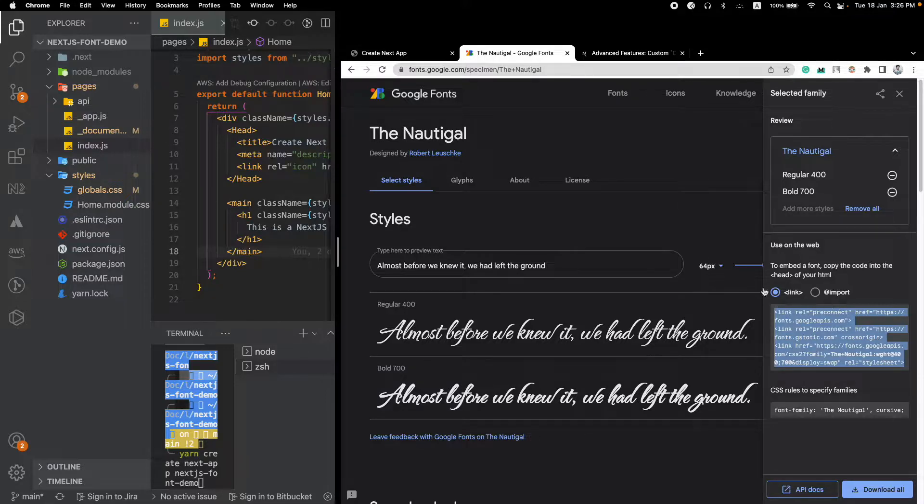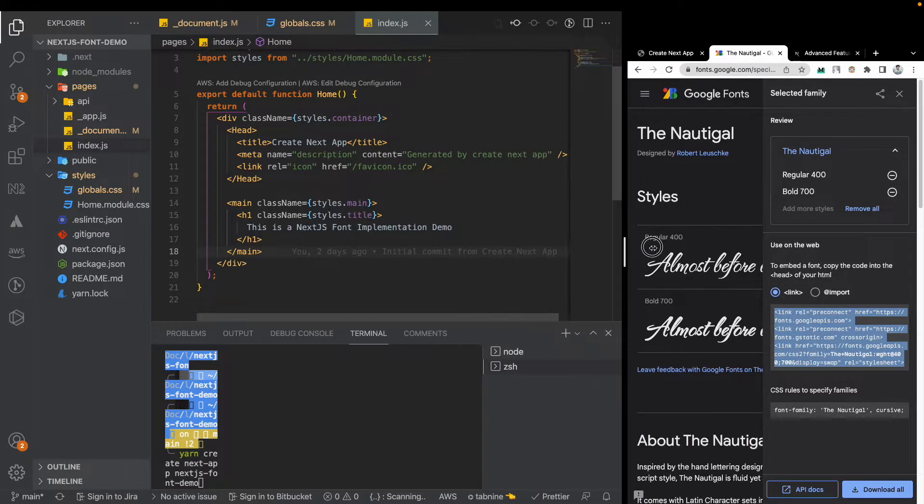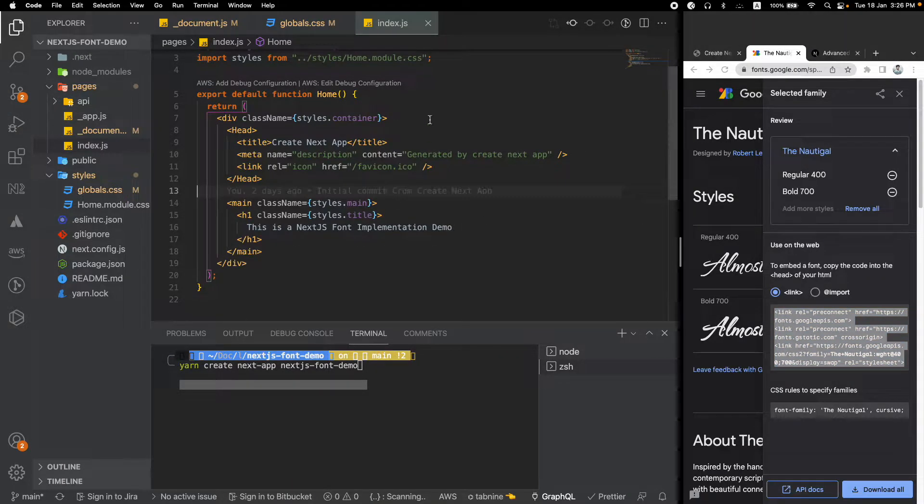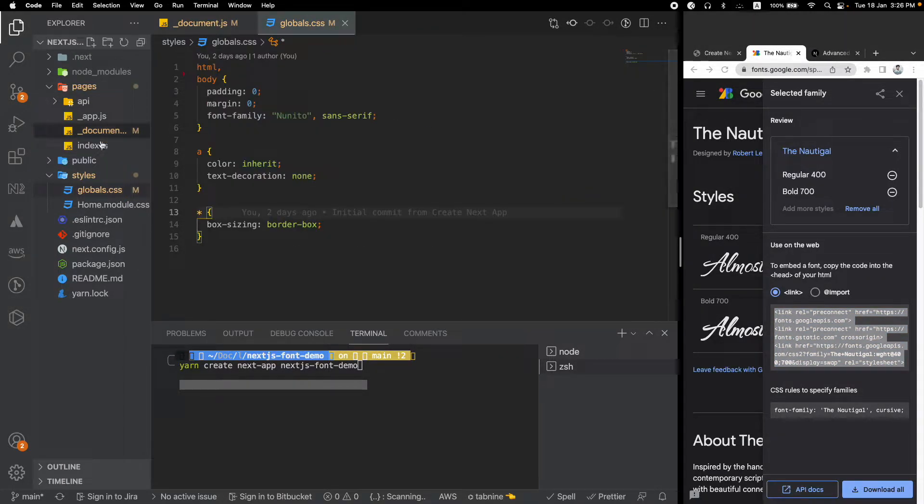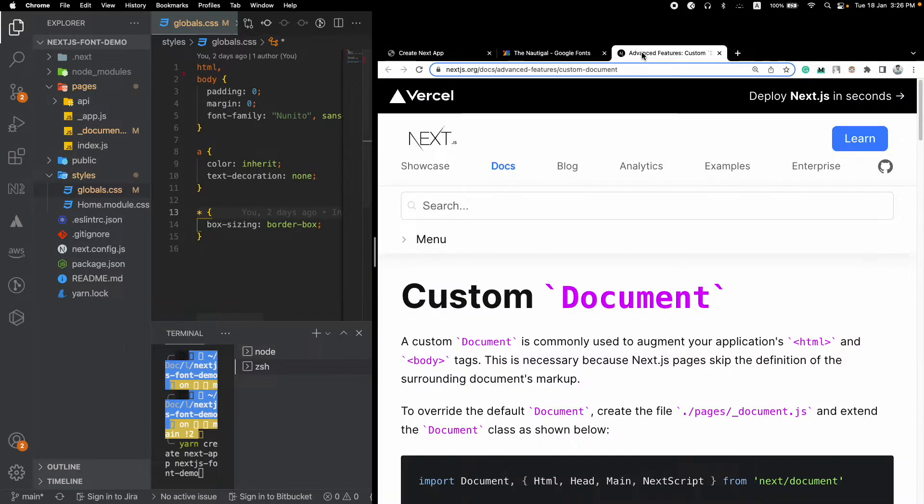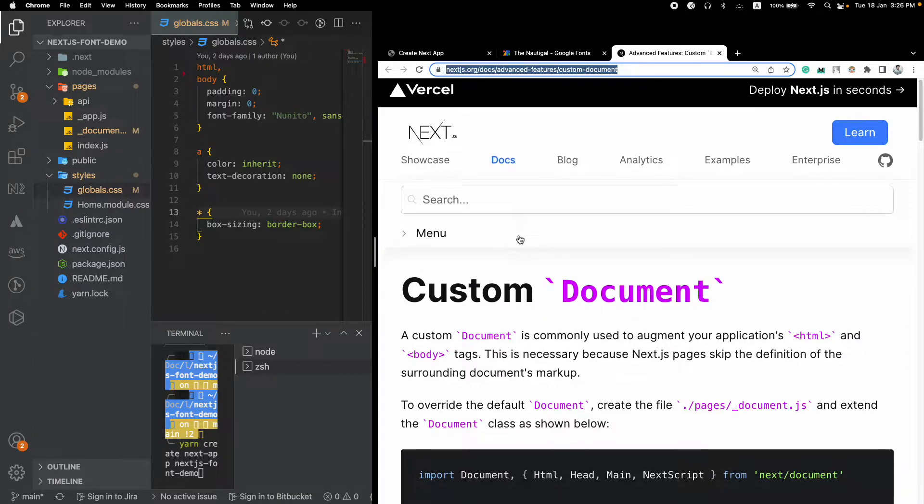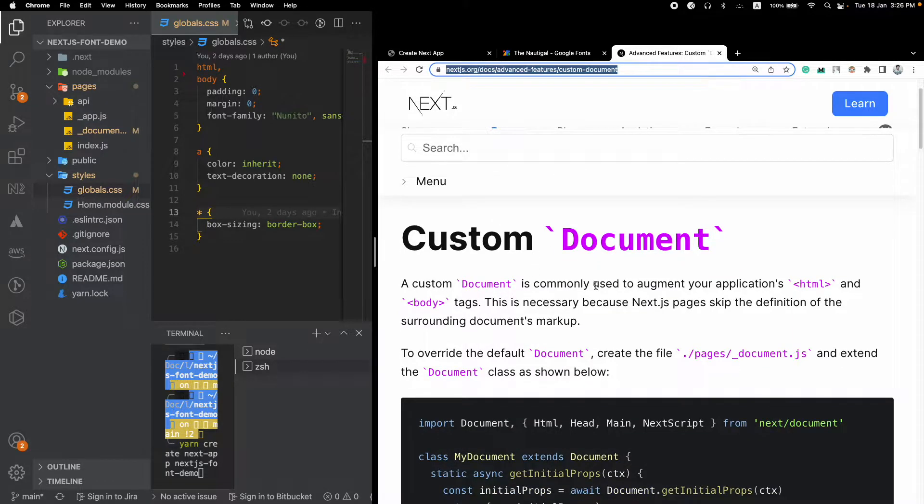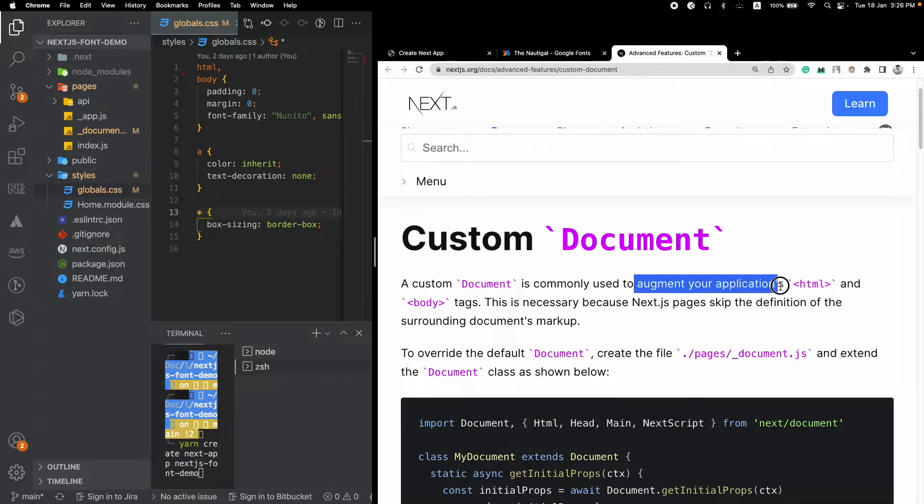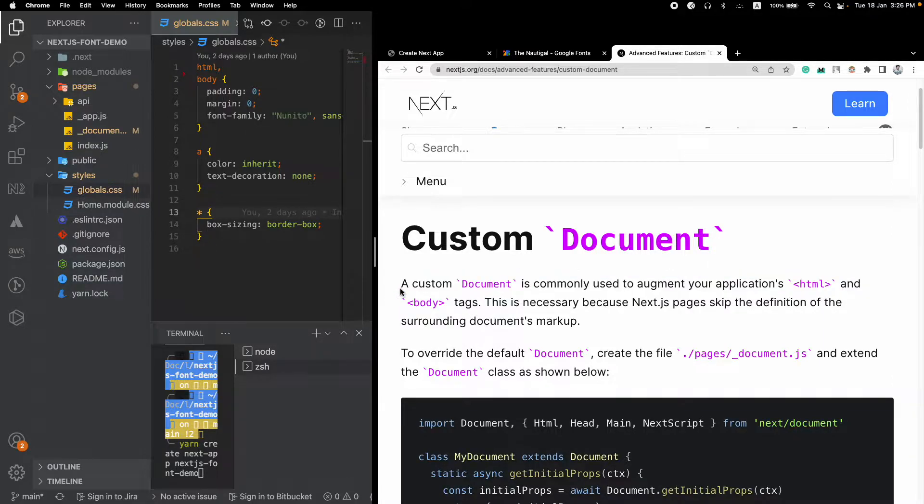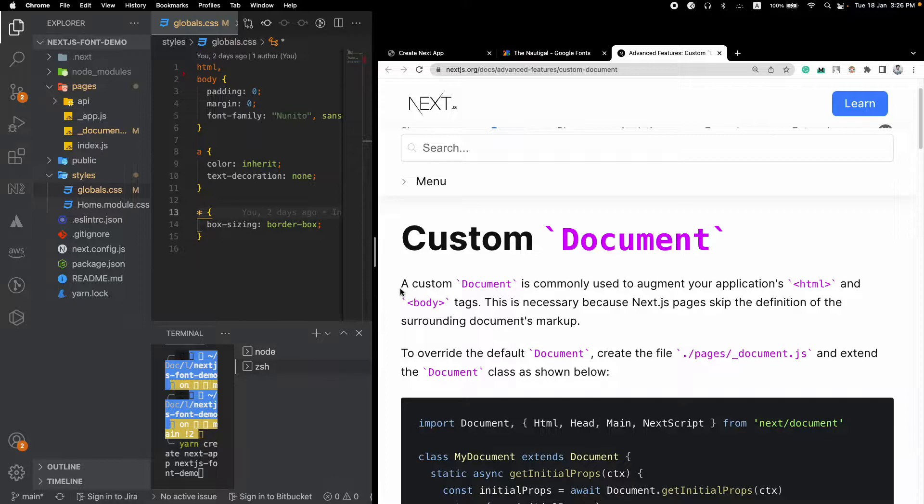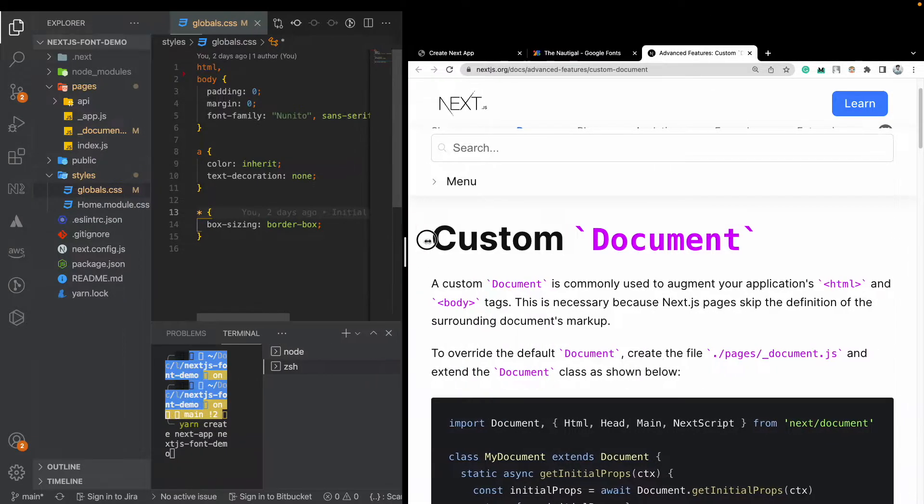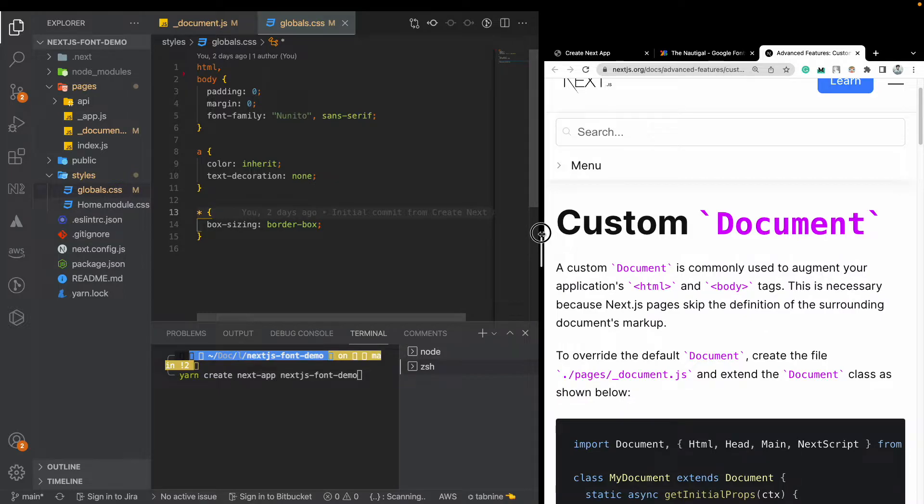Okay, we have to add this code somewhere inside our project. Let's see where we can do that. So to do that, the best way is to create a custom document file. What a document file is - you can see in the Next.js documentation that a custom document is used to augment your application's HTML and body tags, so it lives above the component tree.